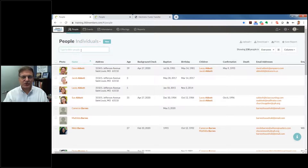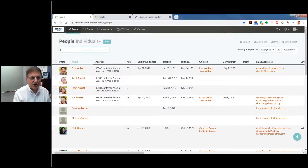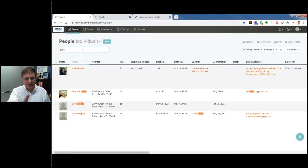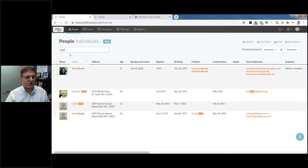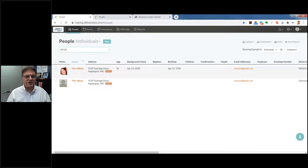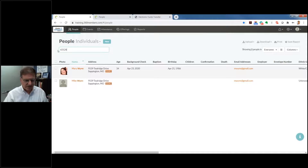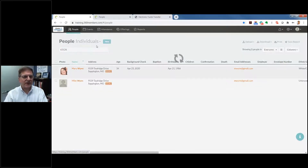On the opening screen under People, you have a dropdown: individuals, households, giver section if you're a finance person, and marriages. You also notice the filter bar underneath People. There are a couple of ways to easily find somebody — I can just type in 'Jones' and it'll pop up people whose names are Jones, or I can type in a zip code like 63126 to pull up addresses. It's just a great way to pull things up right at your fingertips.